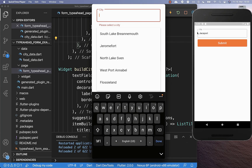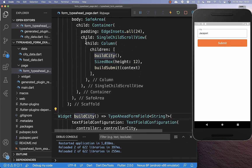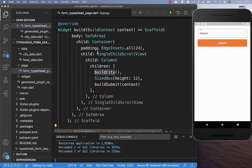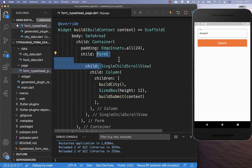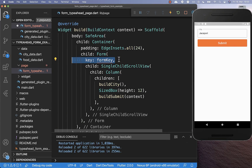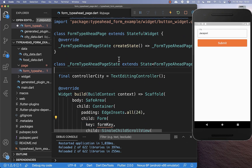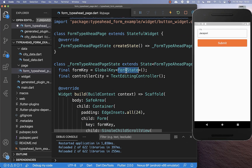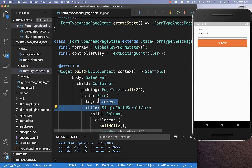Now we can implement our validation — every time if we click here on this submit button, then we want to validate our text field. To achieve this, we go to the top and around our ListView we want to wrap a Form widget. Within this Form, you need to include a form key, and therefore we also need to include here this GlobalKey of the FormState.